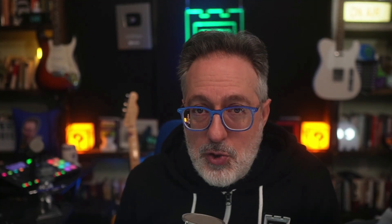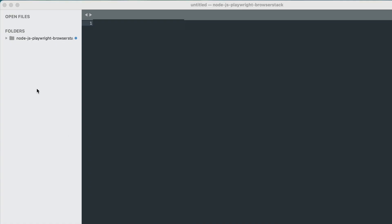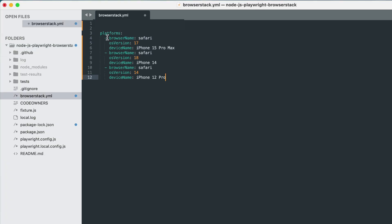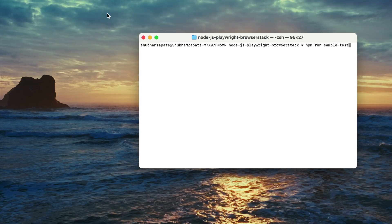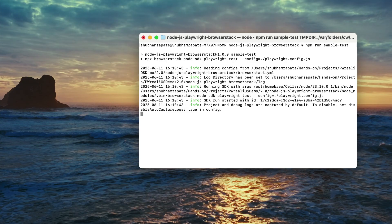Let's see how easy it is to run your existing Playwright tests on real iOS devices using BrowserStack Automate. First, simply update your existing BrowserStack configuration file — no changes to your test script required. Then trigger your pipeline as usual.